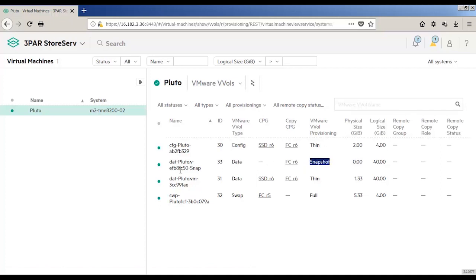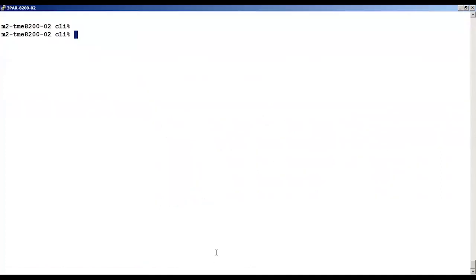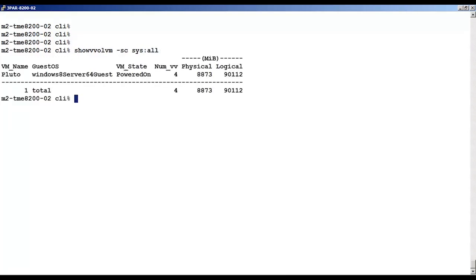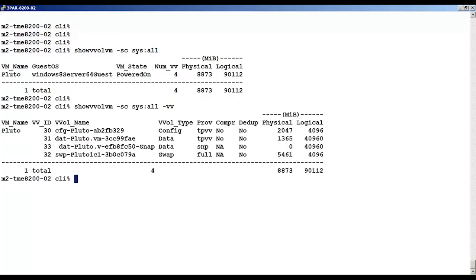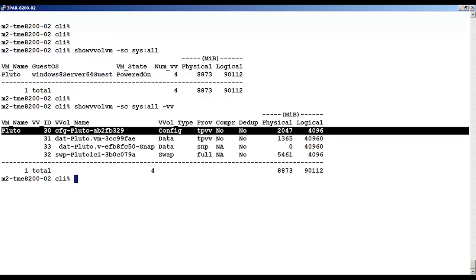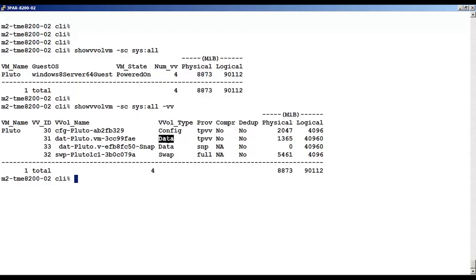How about if we look at the CLI, and we'll do a show vVol command and see what we can get there. And there we can see the Pluto VM, and we can see we have a total number of four virtual volumes. We'll look at the detail now with another CLI command, and now we can see that same information in the CLI. I've got a config, two data files, one of them a snapshot, and the swap file.